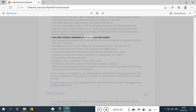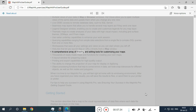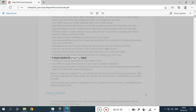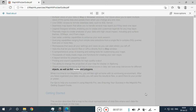Use raster underlay capabilities to enhance your work session. Querying capabilities range from simple data selections from a single file to complex SQL queries from one or more files. Workspaces save all your settings and views so you can start where you left off. Hot links let you launch files or URLs directly from a map window. A comprehensive array of drawing and editing tools for customizing your maps, thousands of ready-made maps, a layout window for preparing output, and printing and export capabilities for high-quality output, including the ability to change the projection of your map. Object processing functions help to correct errors in data, and you can set node snap tolerances for different objects, as well as thin nodes and polygons.